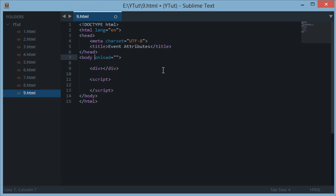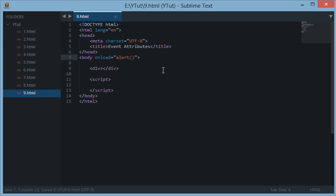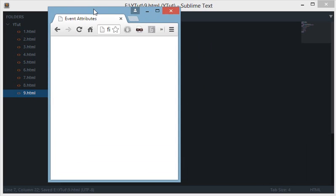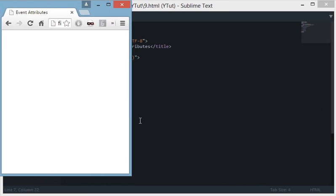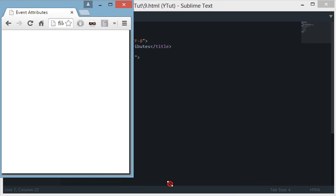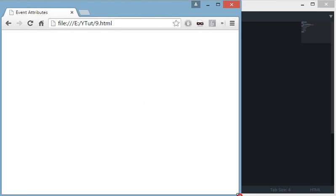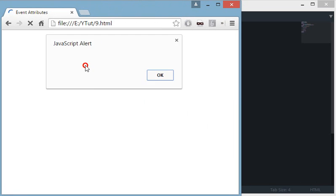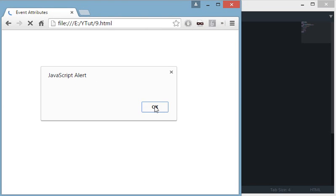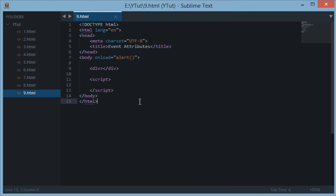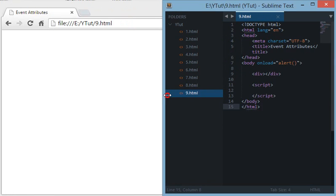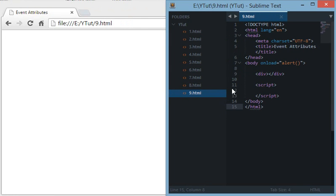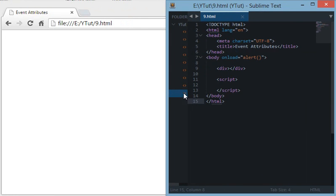For instance, if I write body onload alert, then when I refresh my browser page, I'll see a JavaScript alert. This alert occurs when the body is ready and is loaded. Onload is a JavaScript event attribute.